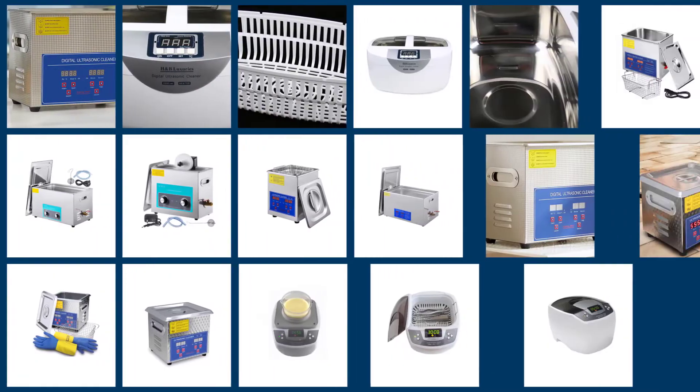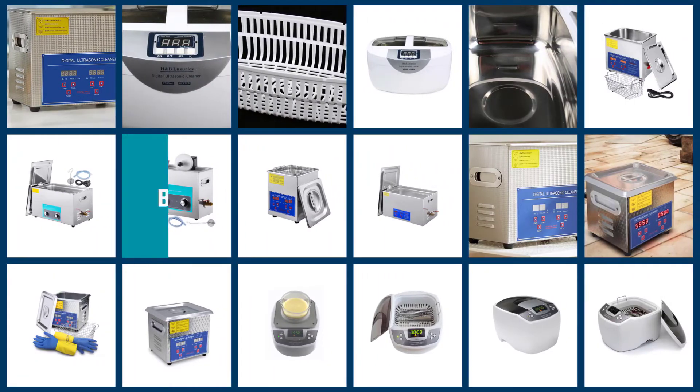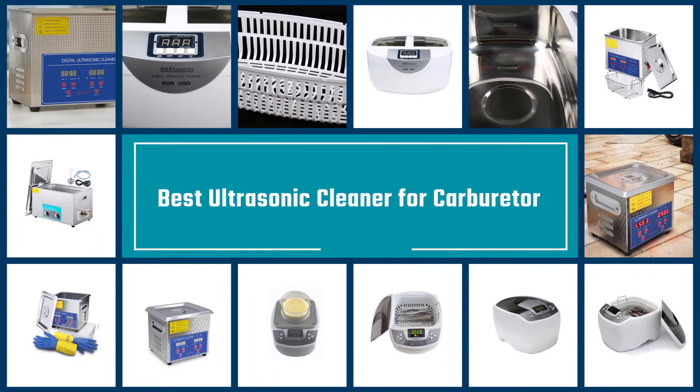Here are the five best ultrasonic cleaners for carburetors, so let's get started.